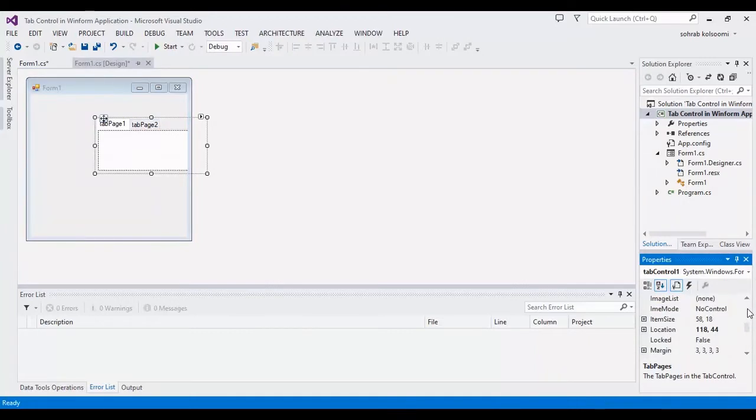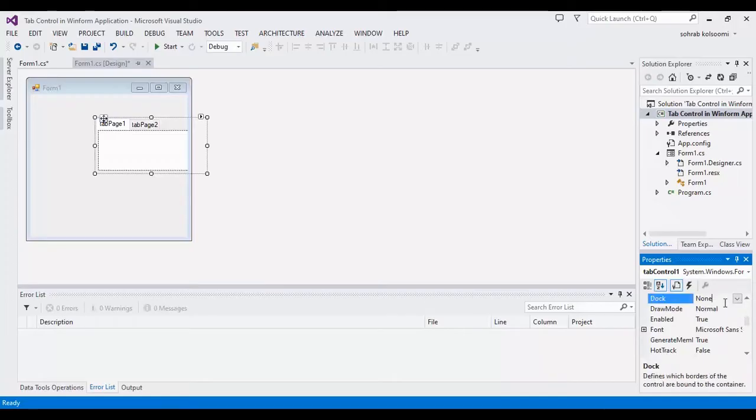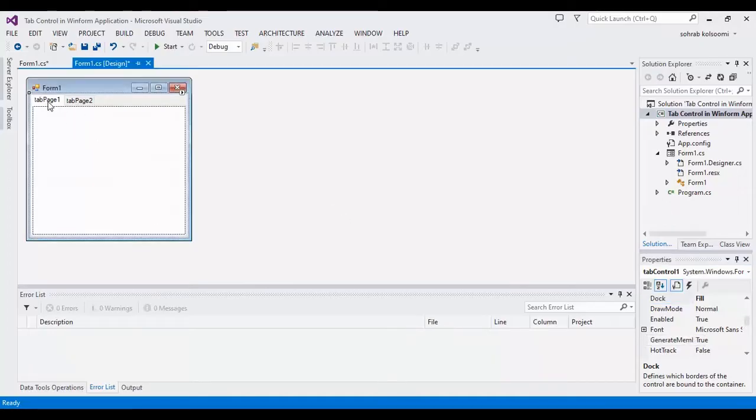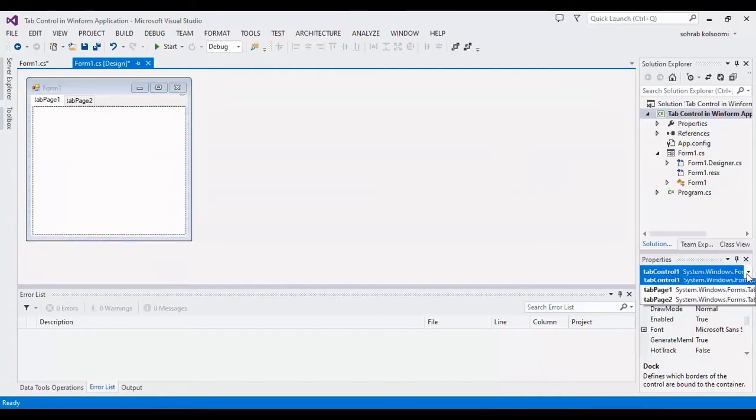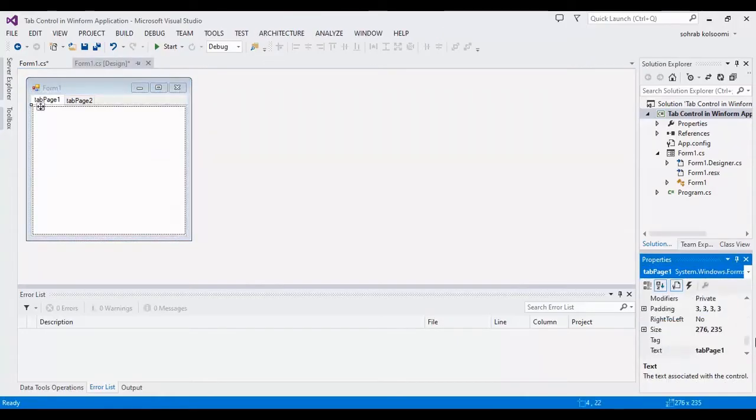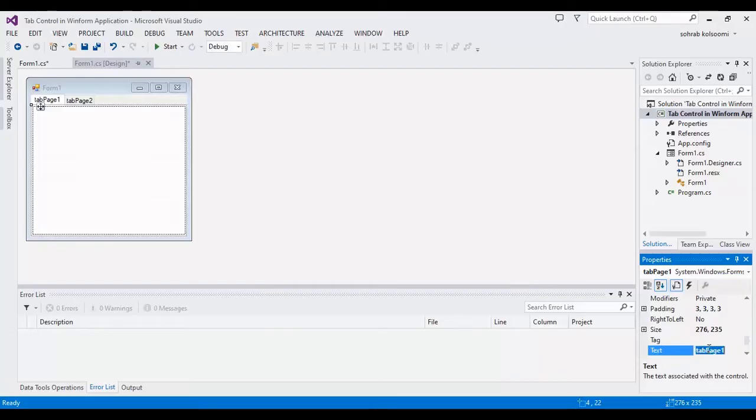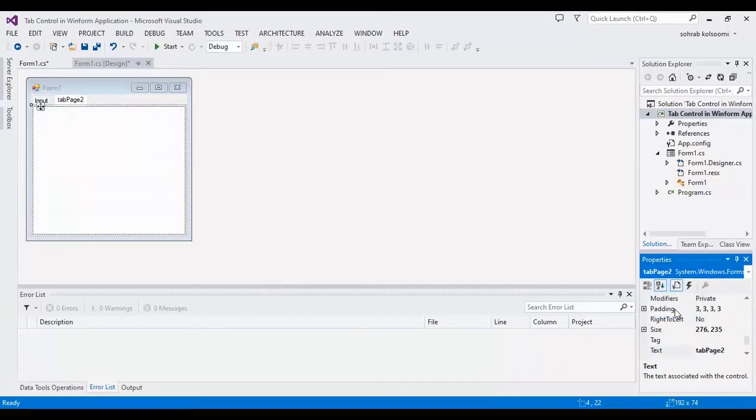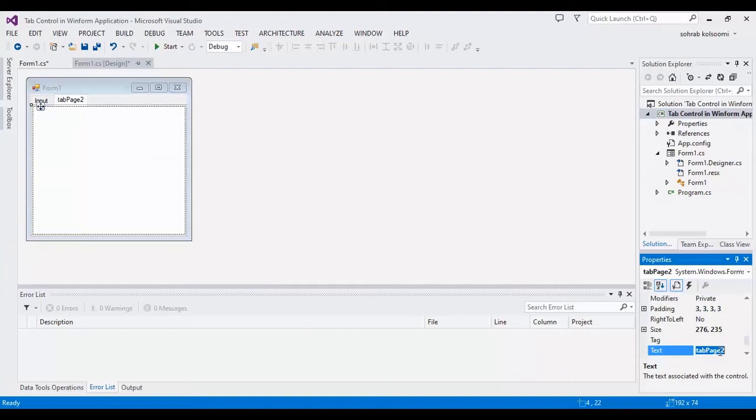Also I should change dock to center all. Now I want to change the text of every tab control. I should select from here and it is for example input and also the second one is edit.